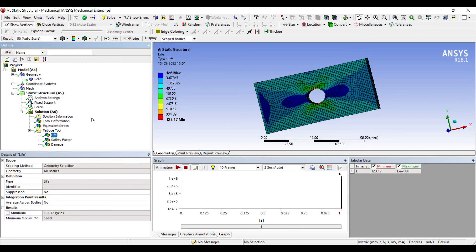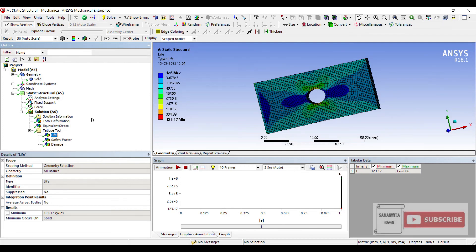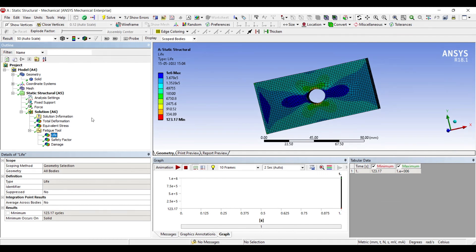That's how the values can be analyzed. With this I end the session. I hope you have understood the technique of fatigue analysis. If you have any doubts, please write in the comment section. Don't forget to like, share, and subscribe to the channel and hit the bell icon for latest video updates. See you in the next session, thank you.